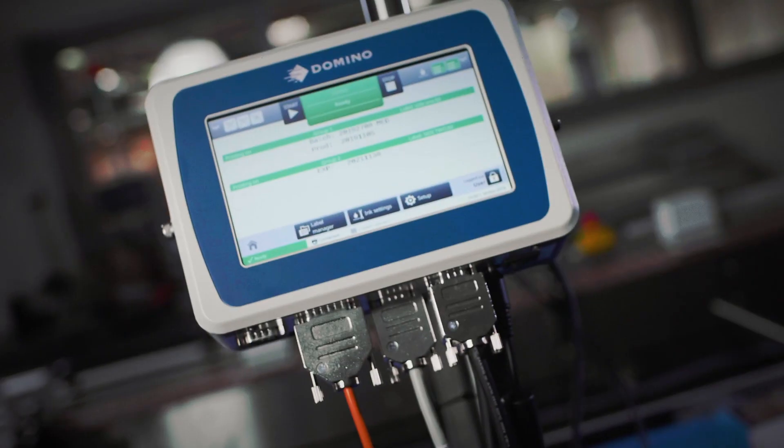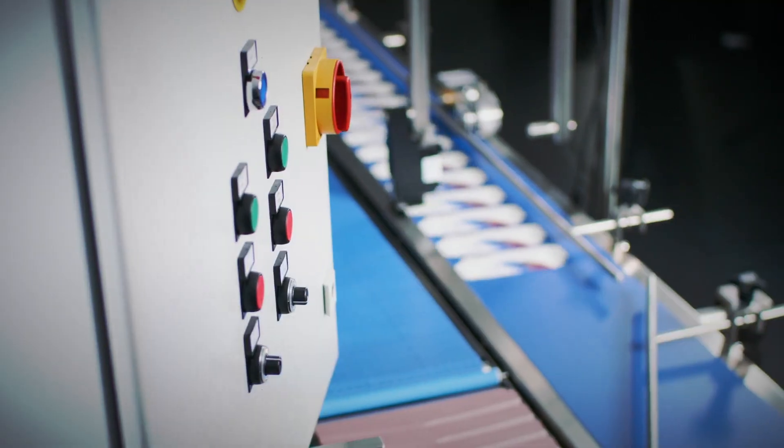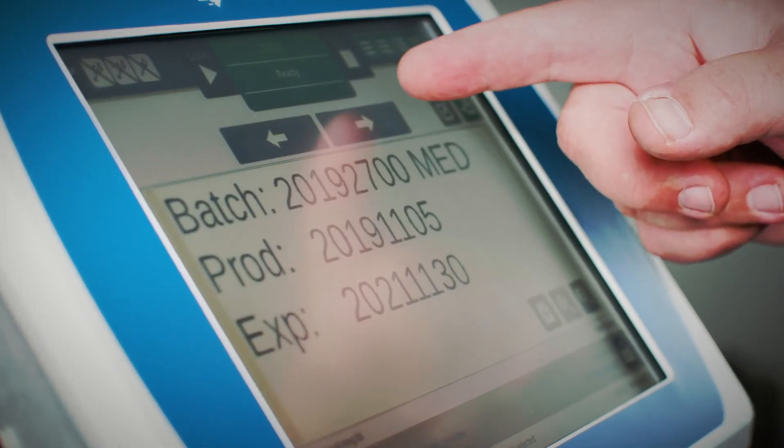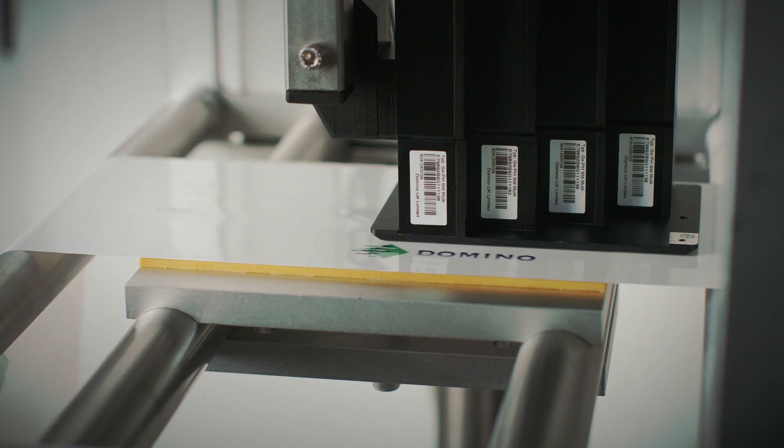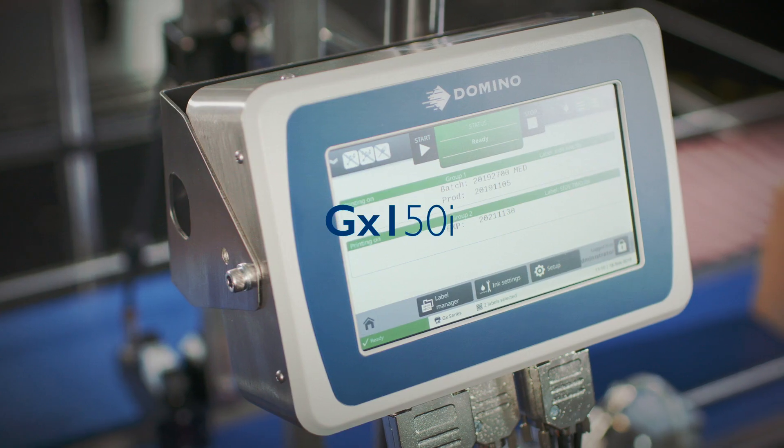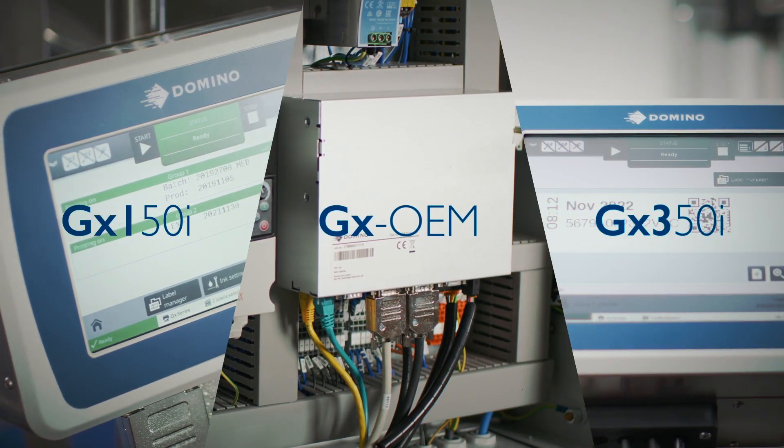Domino's GX Series of printers' exceptional reliability, simplicity and adaptability ensure production lines keep running and running and running.